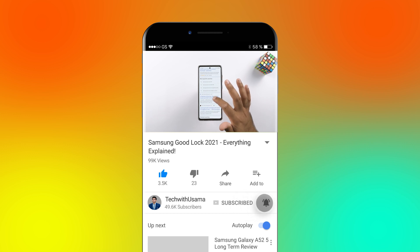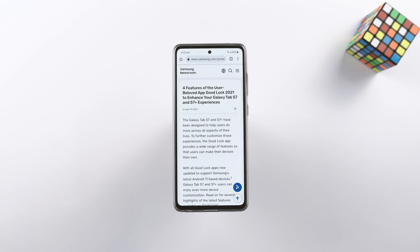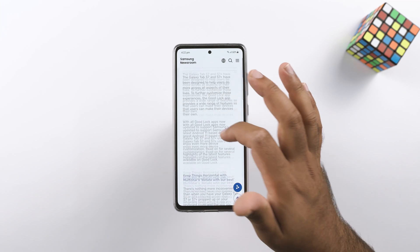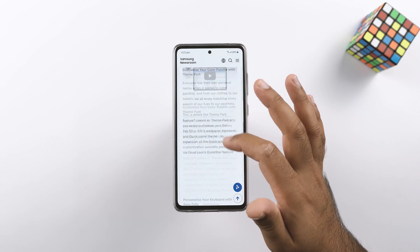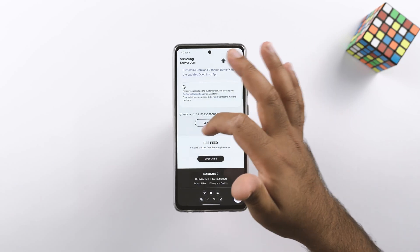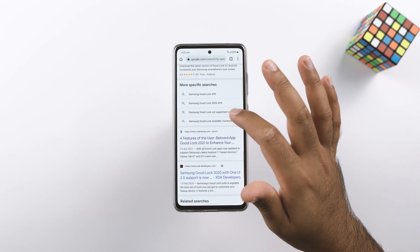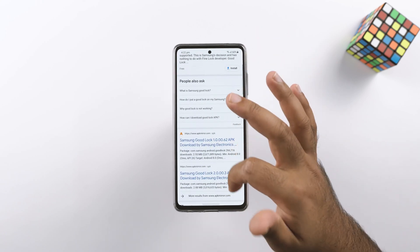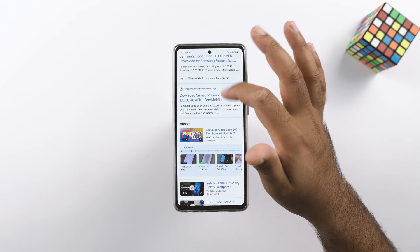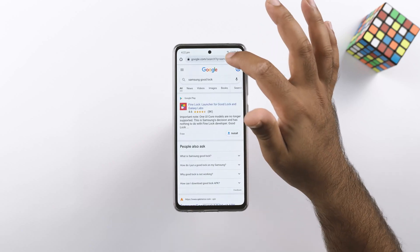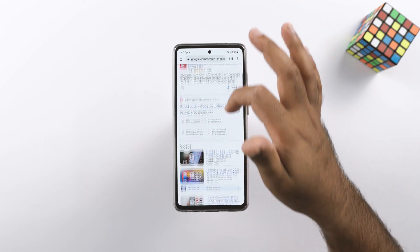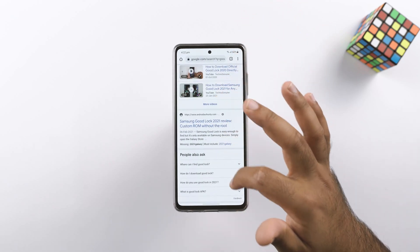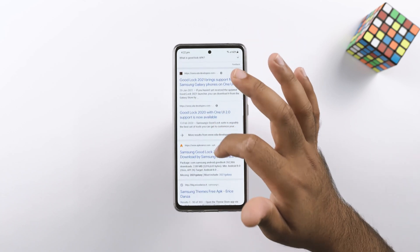Let me tell you what Good Lock is. It is a UI customization application — the best way to describe Good Lock is to say that it's a custom ROM that requires no flashing and no root. Samsung has given a total of 15 modules in the Good Lock app, and each module helps you customize your phone in a different way. Every year Samsung introduces new features in the Good Lock app.